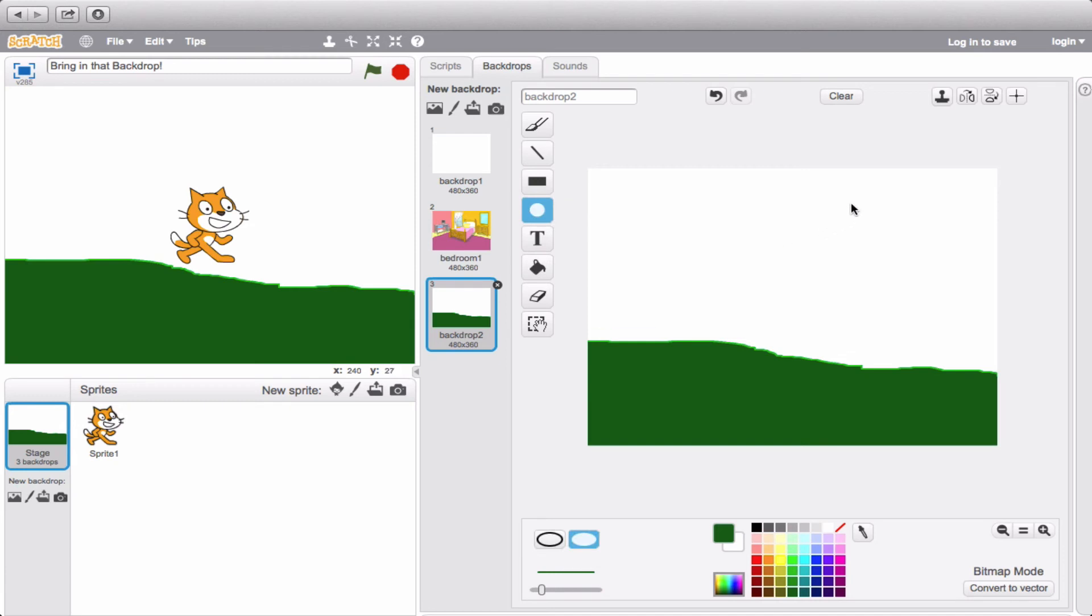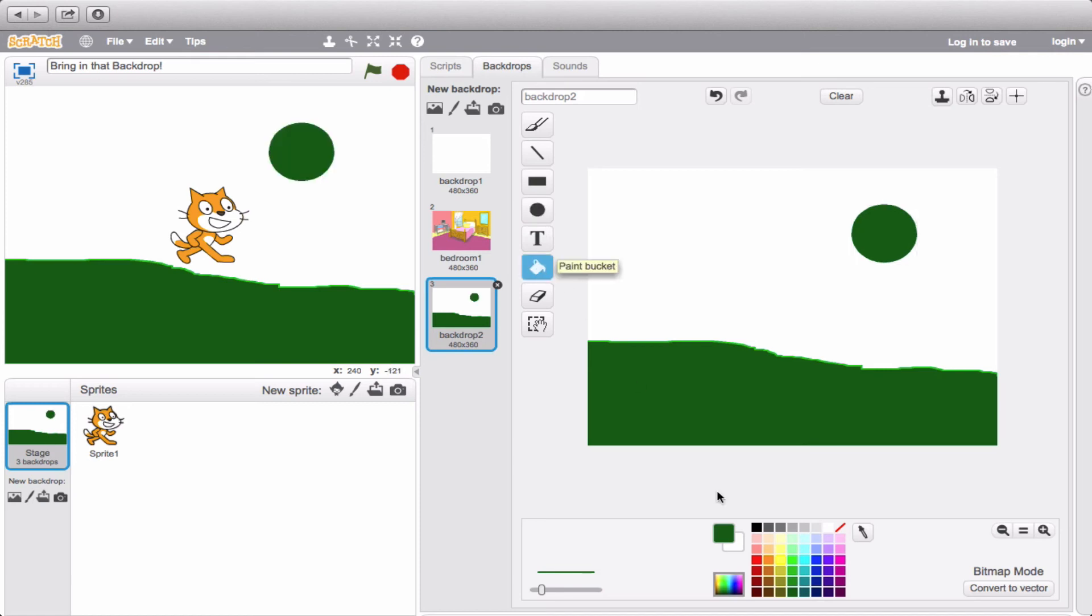Now we'll create a bit of a sun here, but because that's green, I want to fill it in with something more like yellow. Perfect.